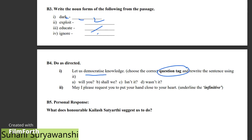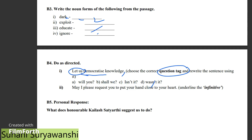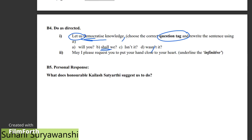Next, 'Deva Krita is knowledge' — you should add a question tag. The question tag is related to how you use the answer. You need a question tag related to the sentence. Also, 'may I please request you to put your hands close to your heart' — so you have an infinitive, which means 'to plus verb.' So 'to plus verb' means 'to.' You have to give the infinitive answer.